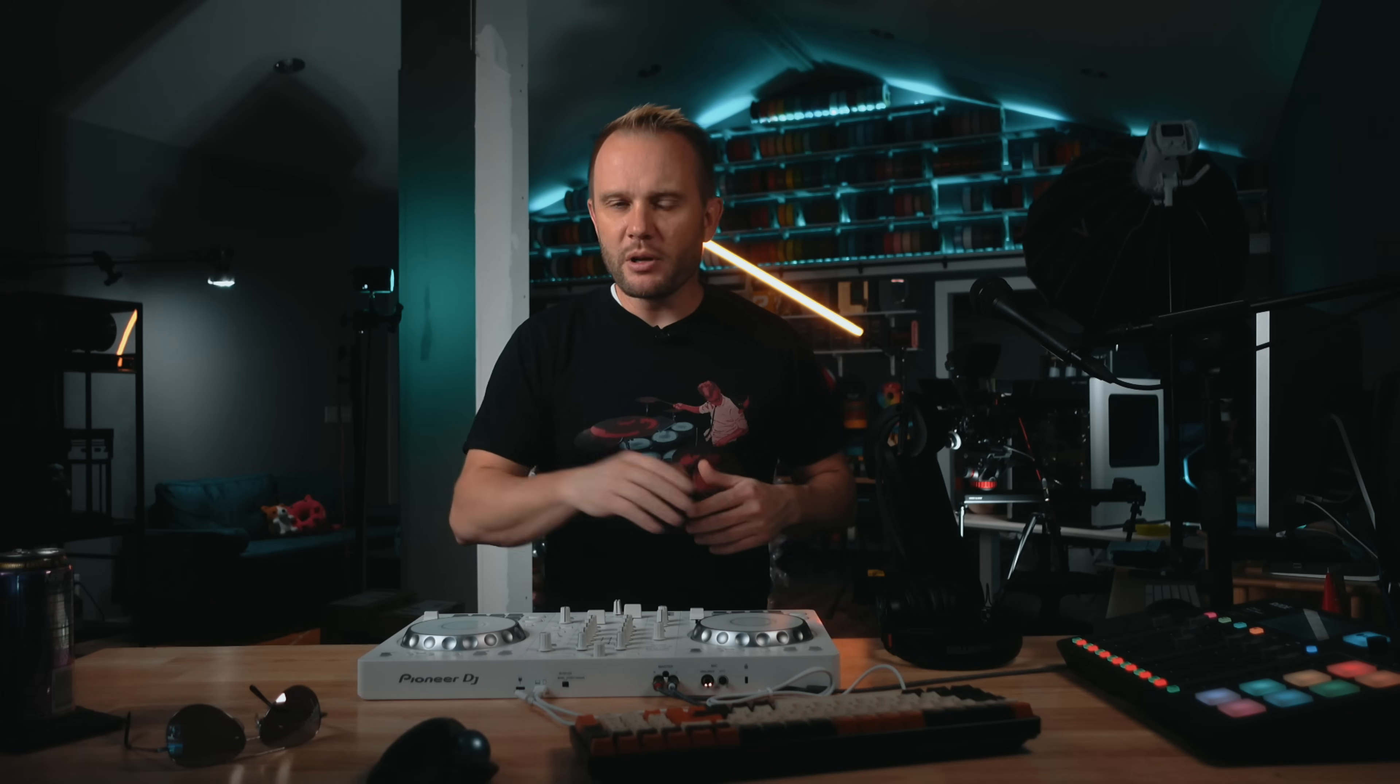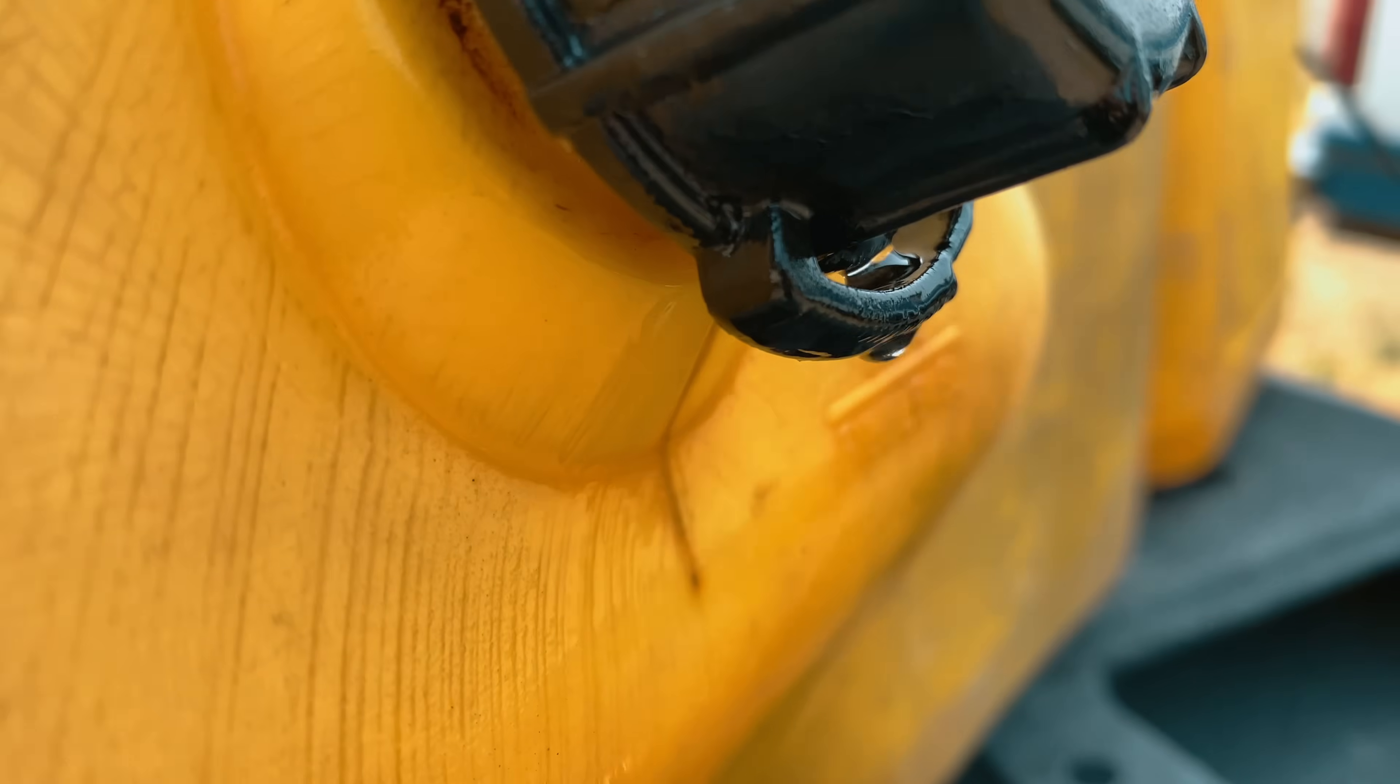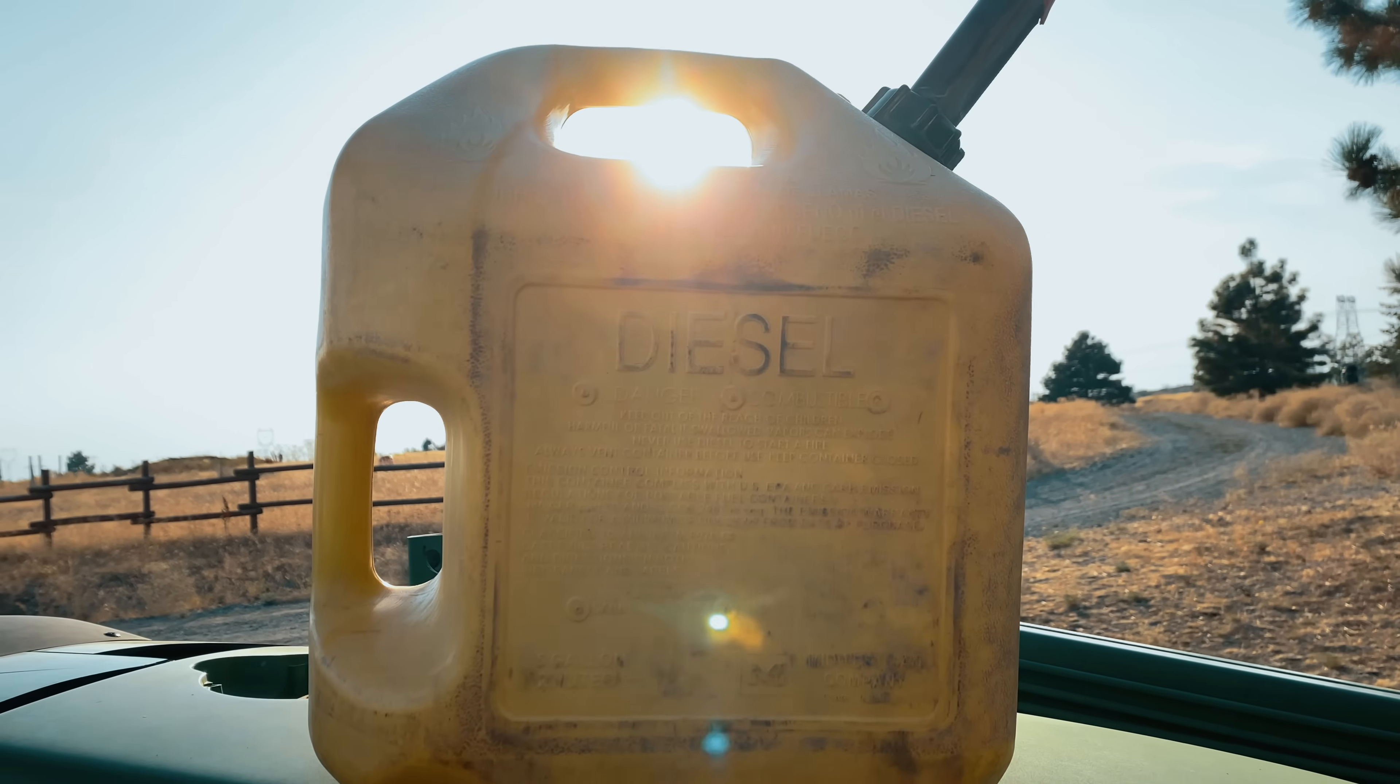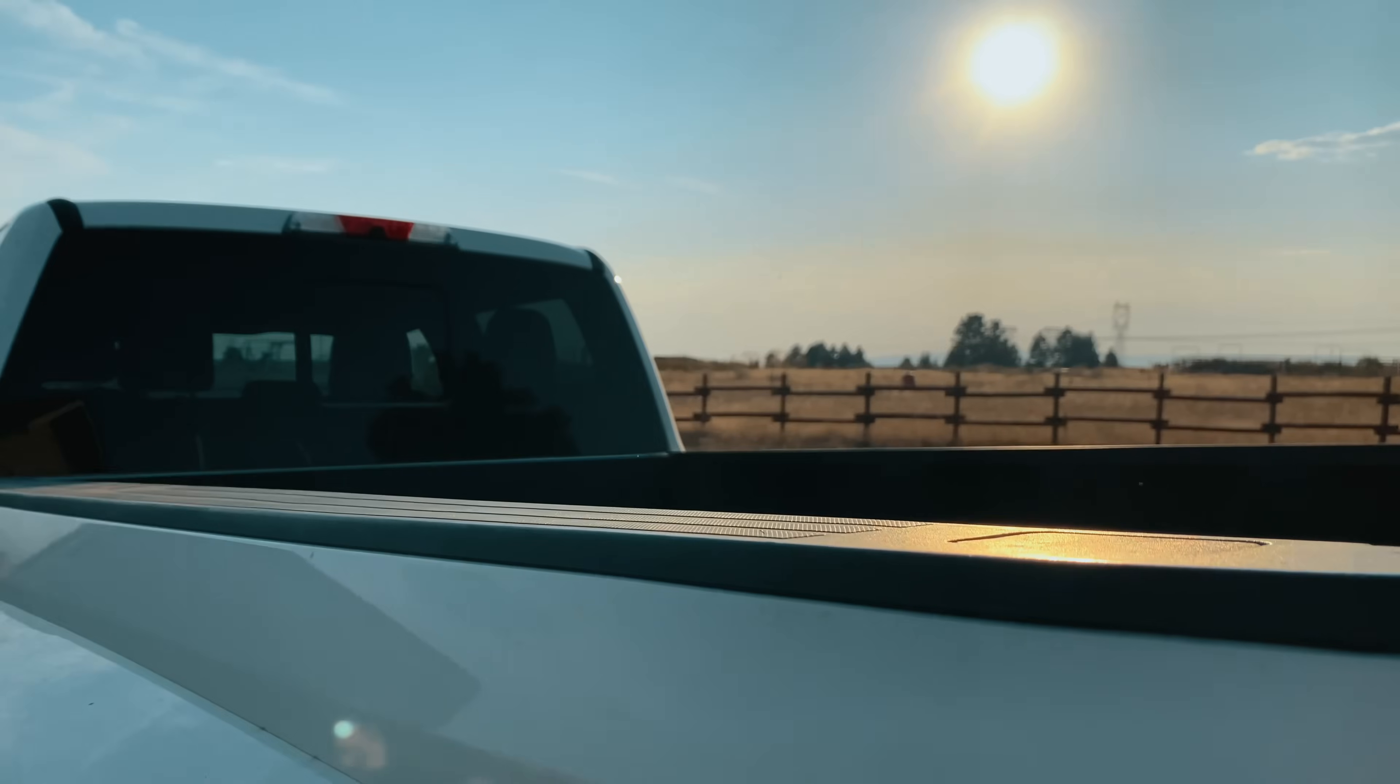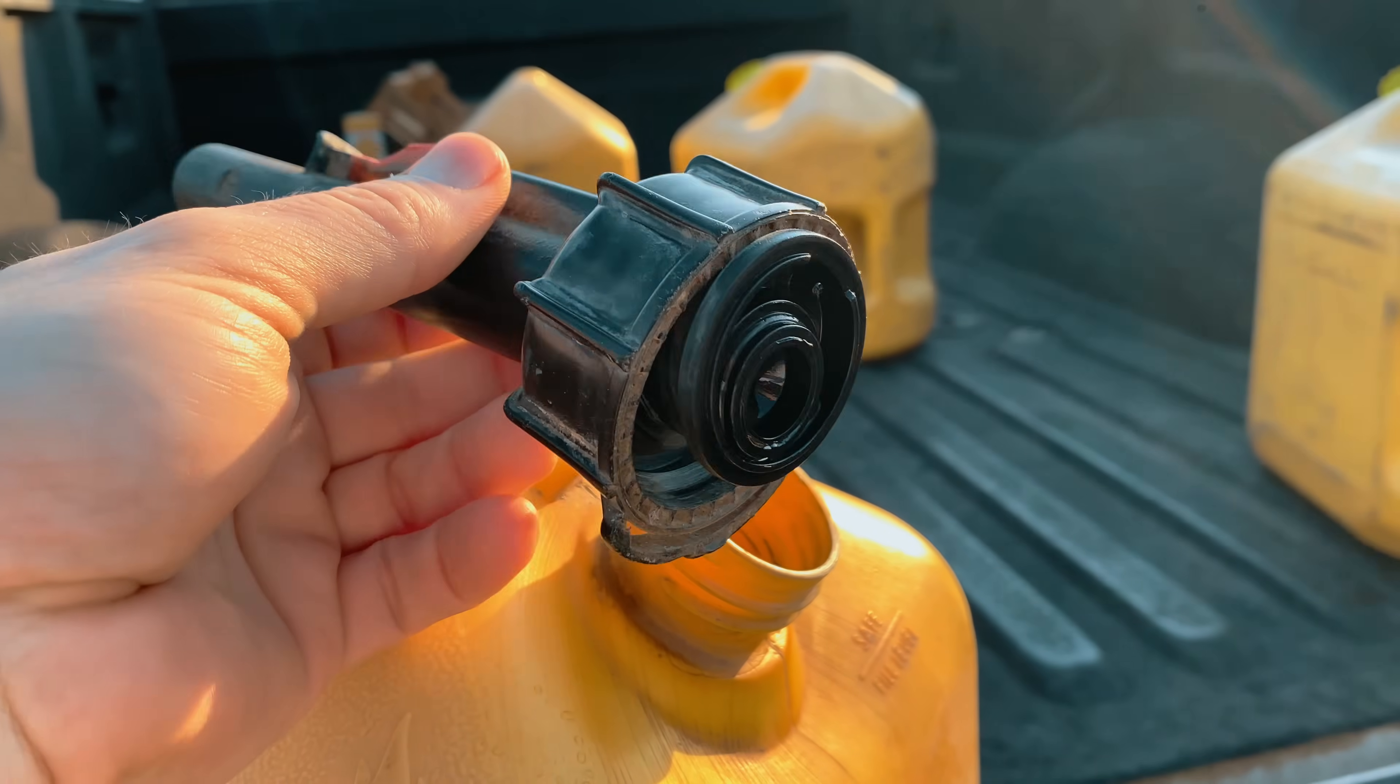If you happen to be a farmer or rancher, this is one of those everyday problems a lot of us run into. These yellow Midwest diesel cans are everywhere. We use them all over the ranch, sometimes daily, to keep equipment, trucks, and tractors running.